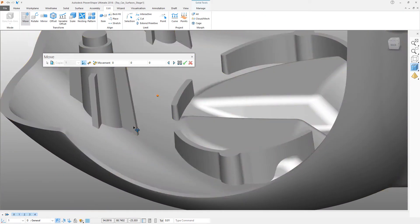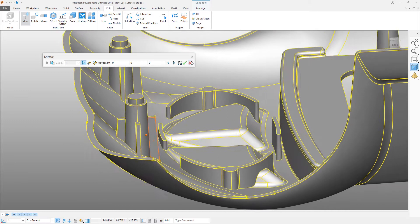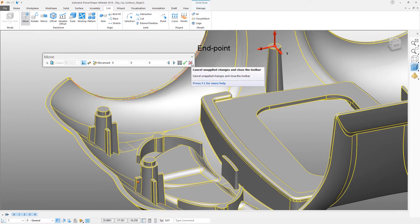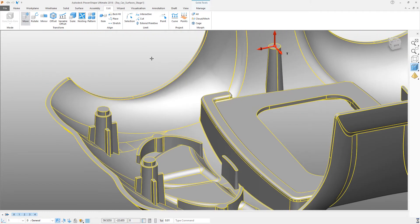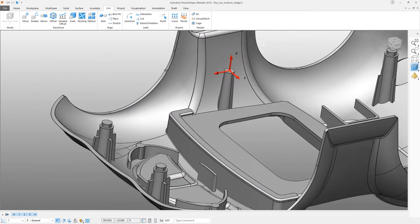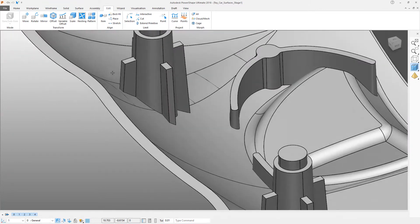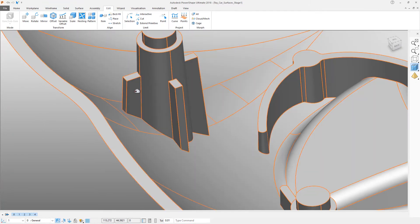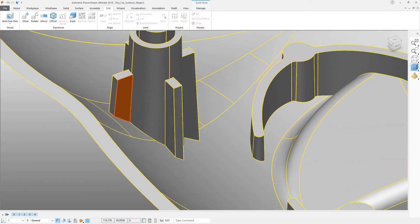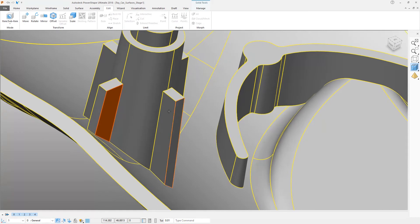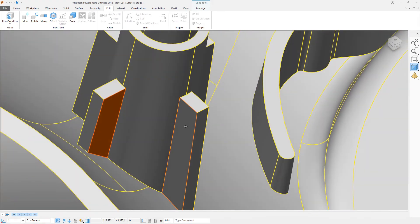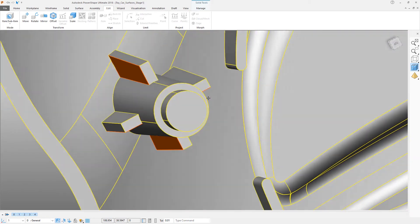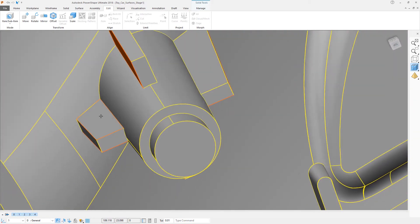So now these are correct, but we still have some issues because we know that there is inadequate draft on the sides of these particular faces here. So now we go through and select just simply by clicking with the shift button held down to add to the current selection.